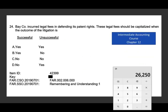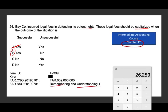This question is covered in chapter 12 of my intermediate accounting course. Bay incurred legal fees in defending its patent. These legal fees should be capitalized when the outcome is what? When do you capitalize your legal fees? When you win the legal case — when you are successful. If you are unsuccessful, you cannot capitalize it. So the answer is B: capitalize when successful, cannot capitalize when unsuccessful. This is a 10-second remembering and understanding question, and this is where you save time on other application, analysis, and critical thinking problems.